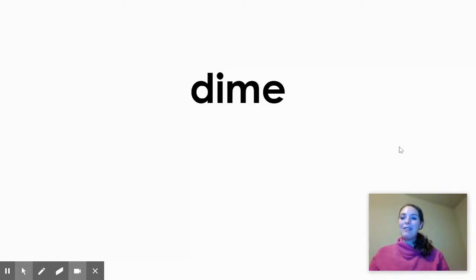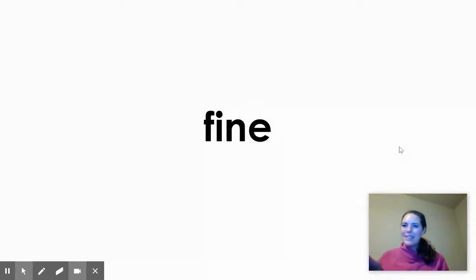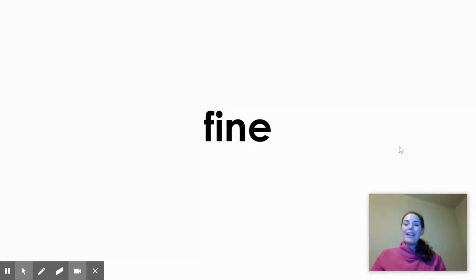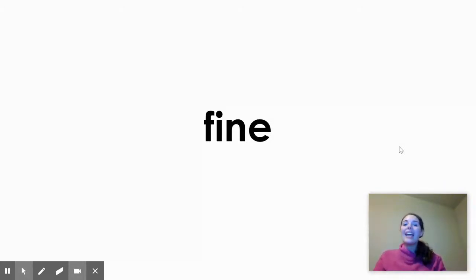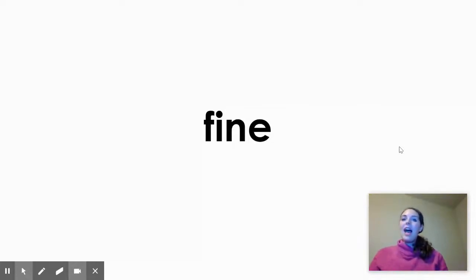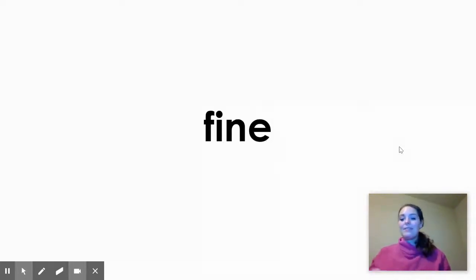Get ready for the next one. What word is that? That's right. It's fine. Fine. I'm having a fine day. And it follows our spelling pattern for long I words. I blank E. In this case, the consonant in between I and E is the letter N.